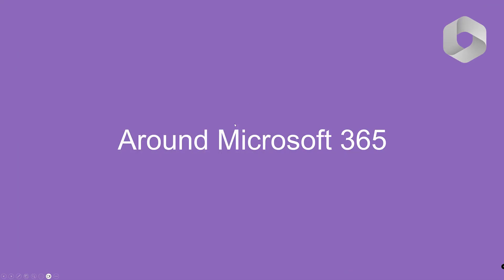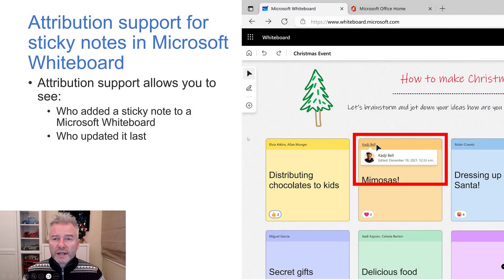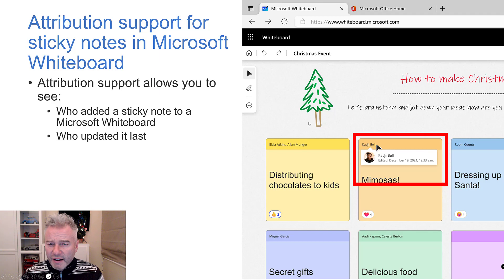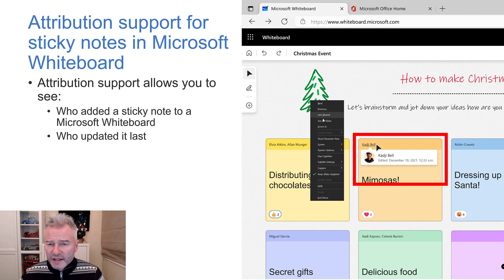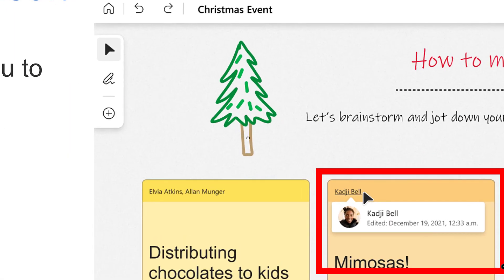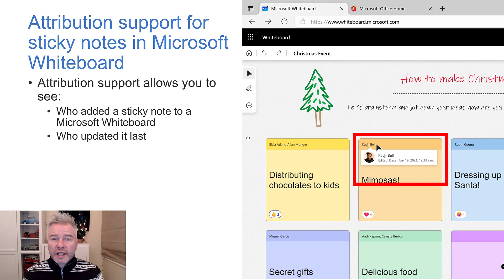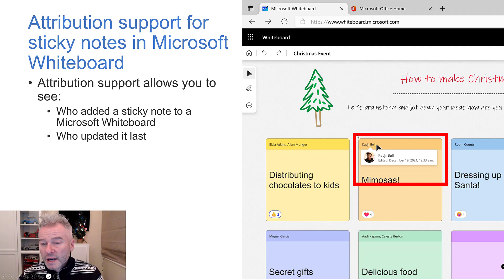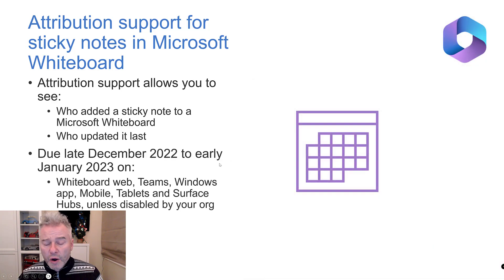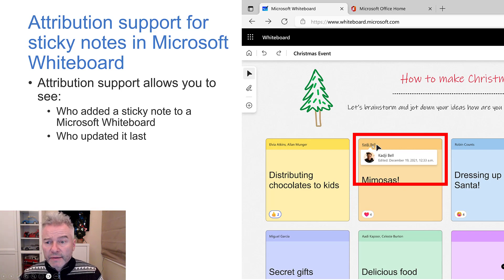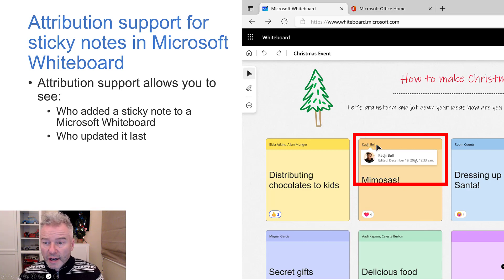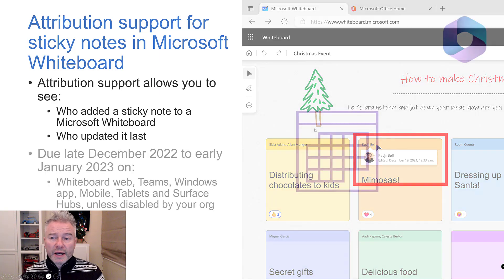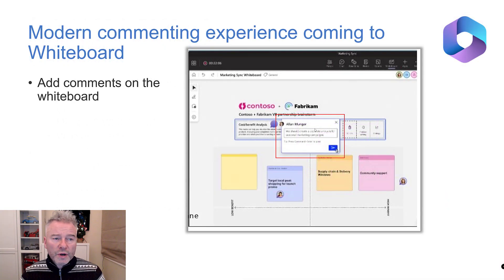Let's see what's going on around the rest of Microsoft 365. Look at that, how festive is that. It's that time of year. Attribution support for sticky notes in the whiteboard. All this basically means is you've got a sticky note here, I want to see who created it and who last updated it. A nice simple update but I think is quite useful, due anytime now but could be into January.